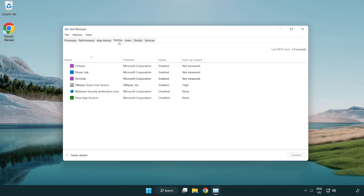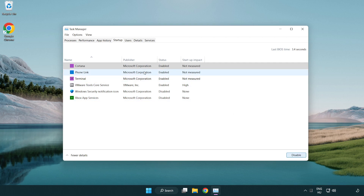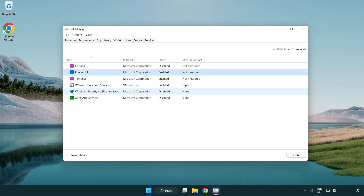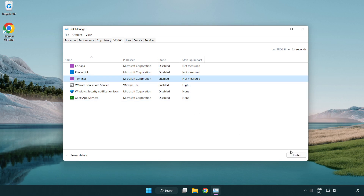Click the start menu and disable applications that are not used. Close the window.